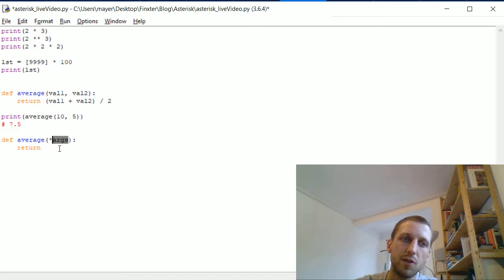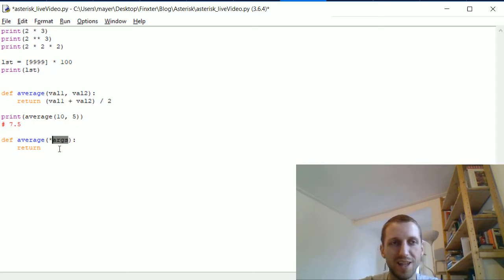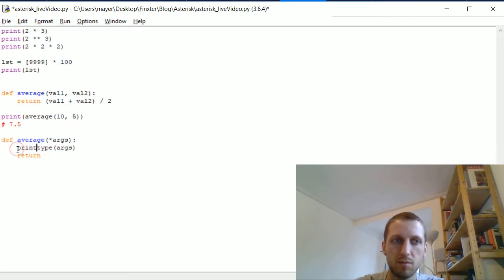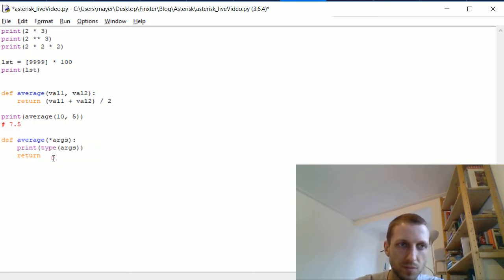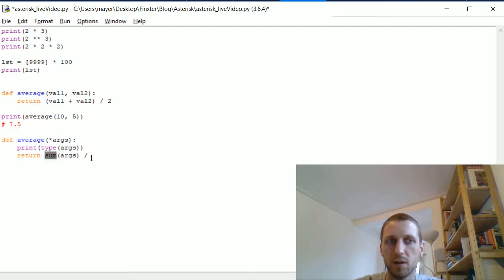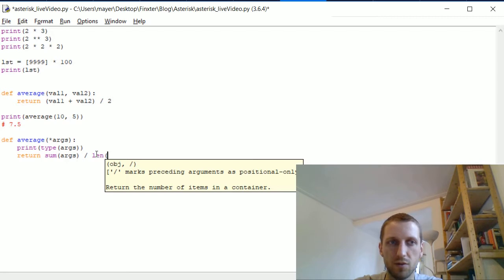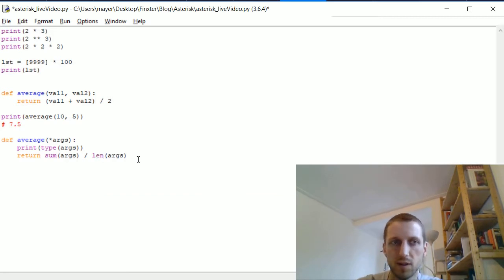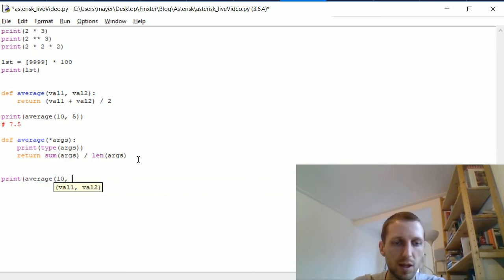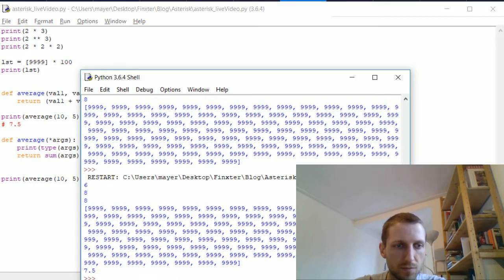We can use this variable much like any other list inside the function. Now we calculate the average as the sum over all values using Python's built-in sum function, divided by the length of the list. If we print the average of the same two values, we get the same result of 7.5.